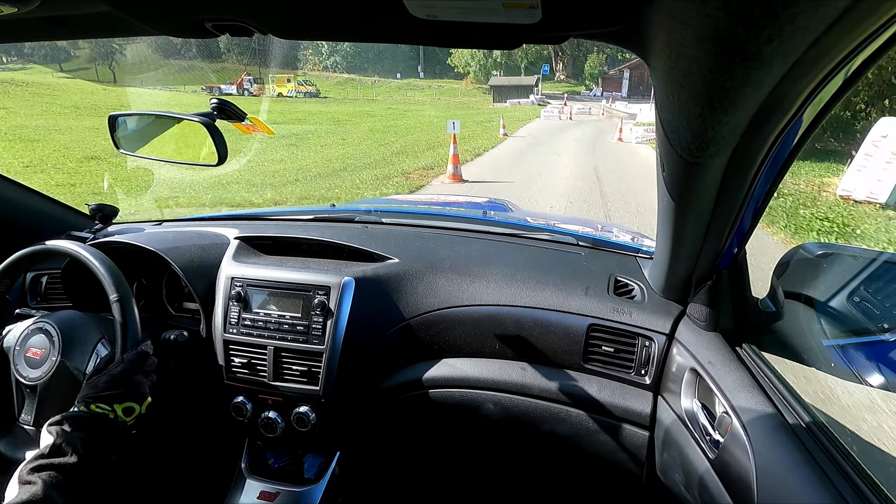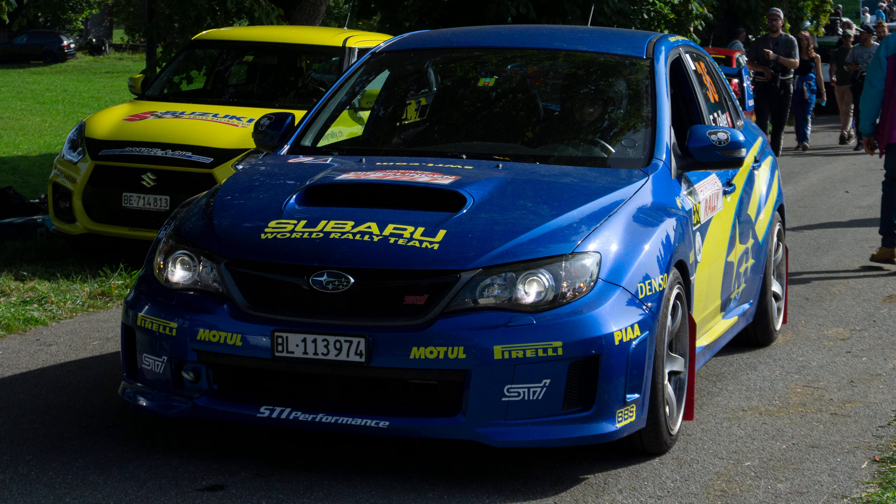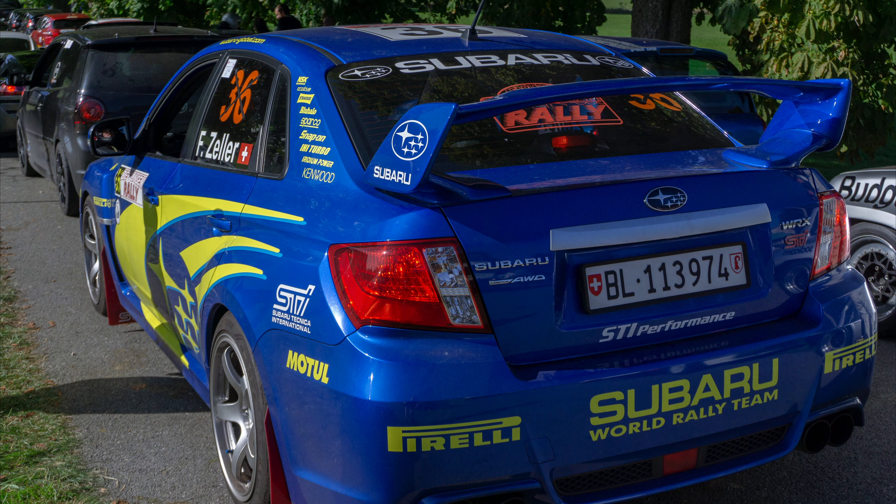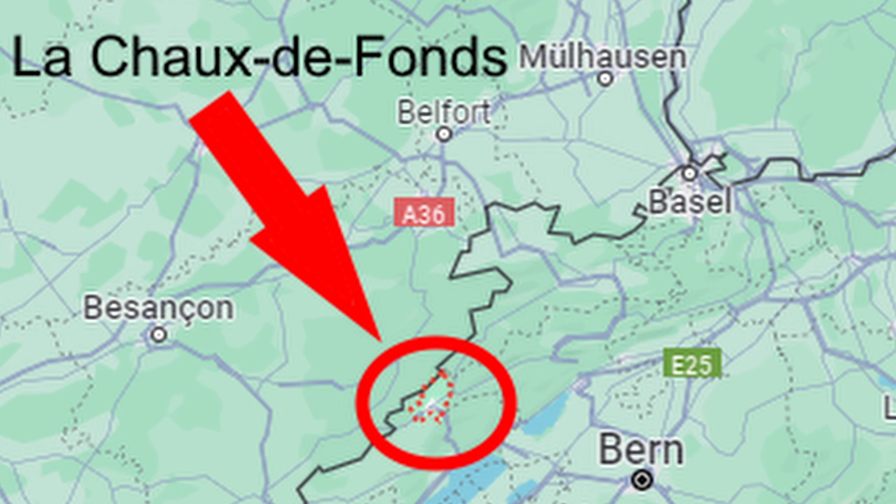Hello guys and welcome to a new video about me driving a slalom in my Subaru WRX STI 2012. The slalom event was in Switzerland near the city La Chaux-de-Fonds. It is on the left side of Switzerland in the French-speaking part.